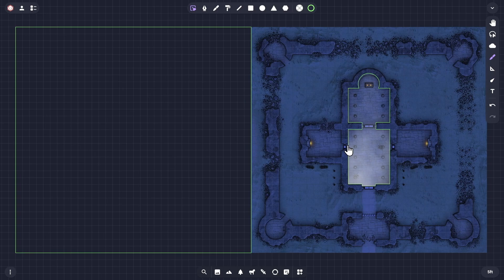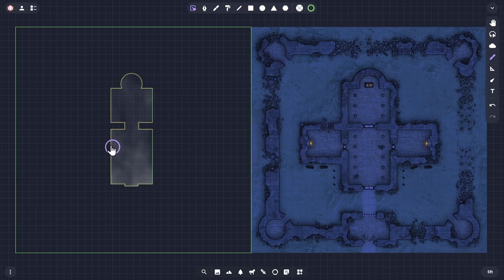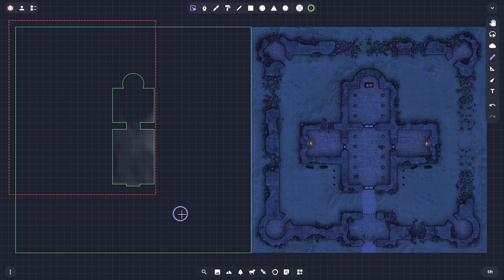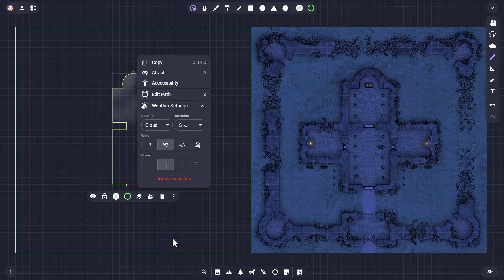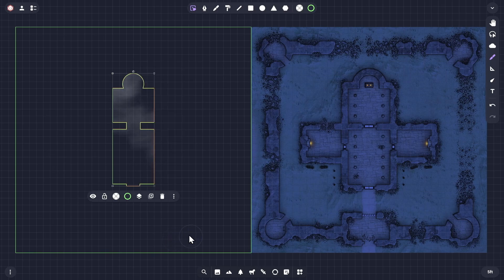I'll select the drawing of the building's interior that has the cloud effect applied and place that on top of the large rectangle I just drew. Then select both of them, clicking on the three dot button to access the overflow toolbar's trim function. This will cut the shape of the upper drawing from the lower one.